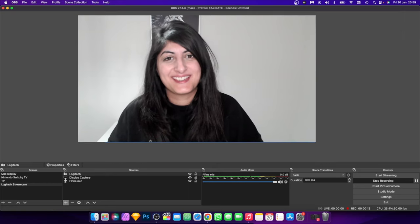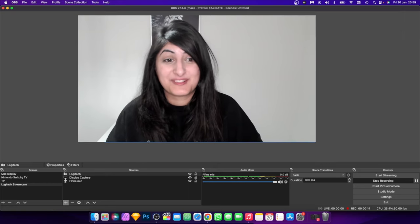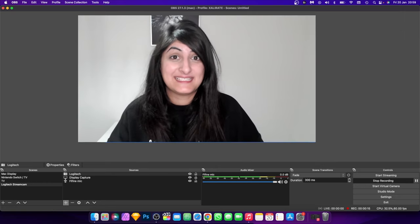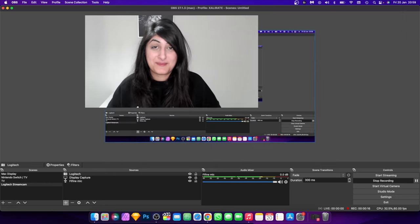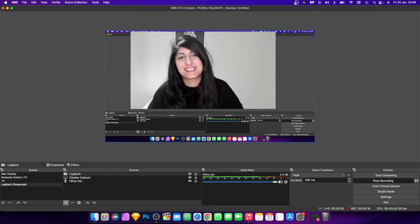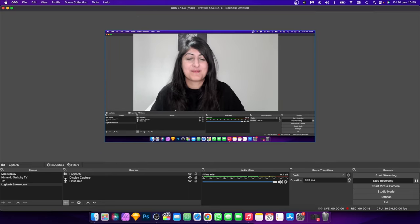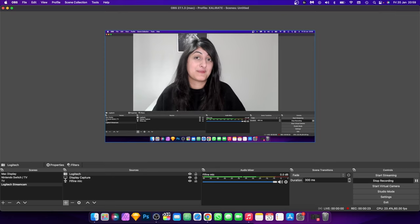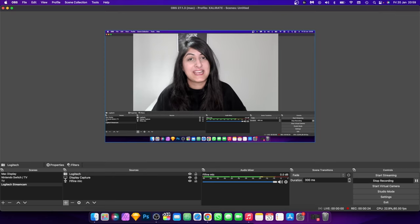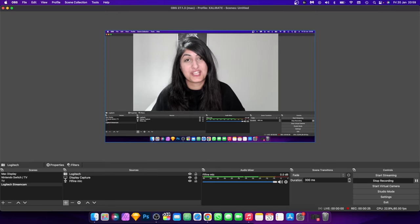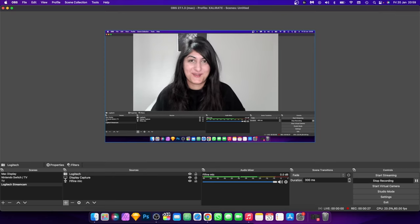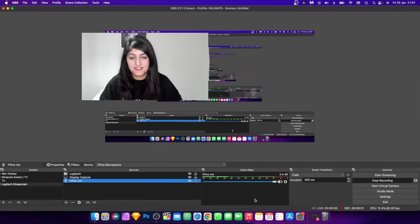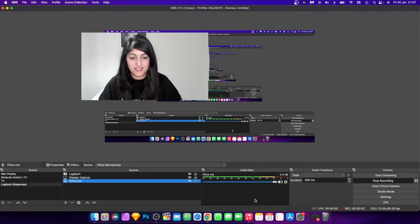Hey, what's good, I'm Sadia. I think we can all agree that this basic box facecam is well, pretty basic. In this video I'm going to show you how you can create a circle facecam, or any shape facecam for that matter, and I'll even show you how you can jazz it up with an animated background.